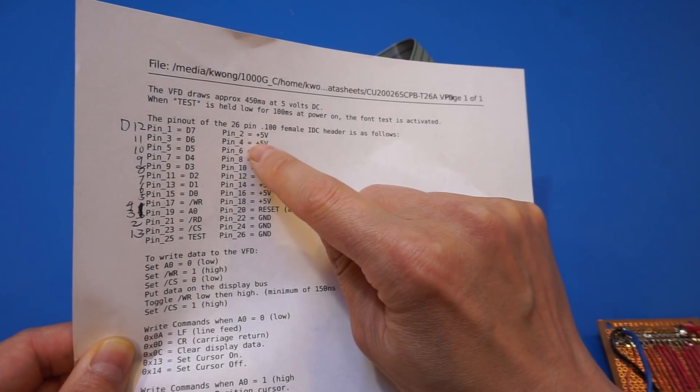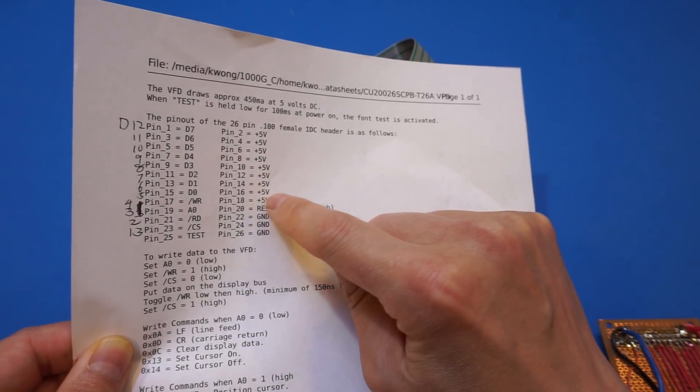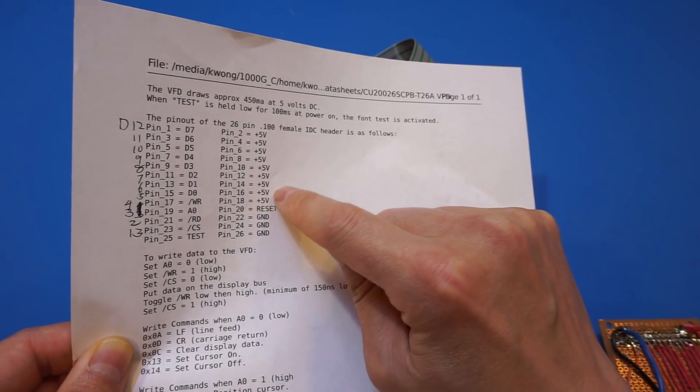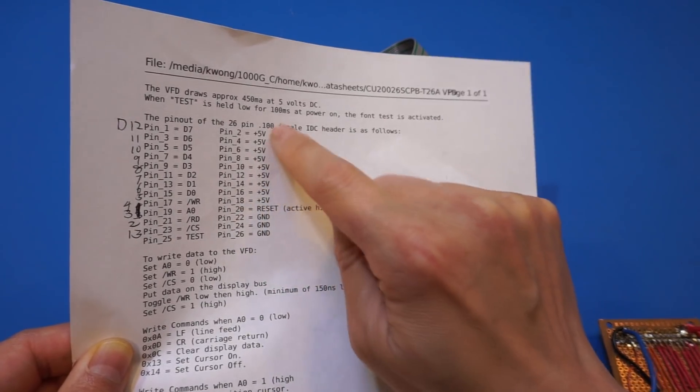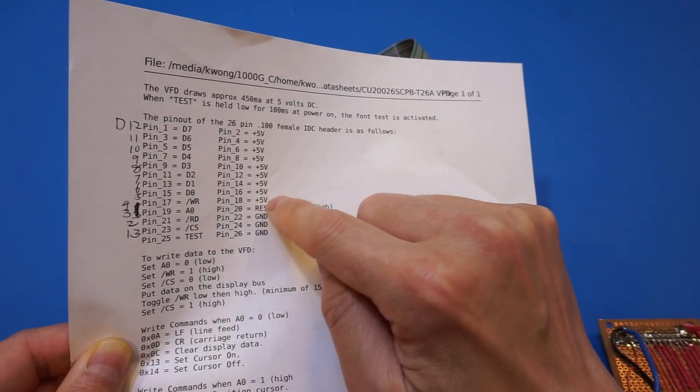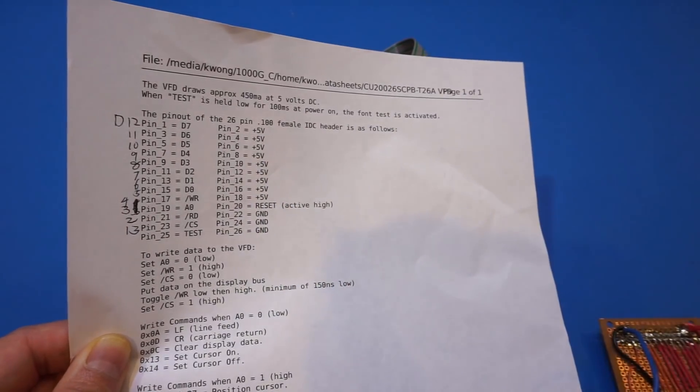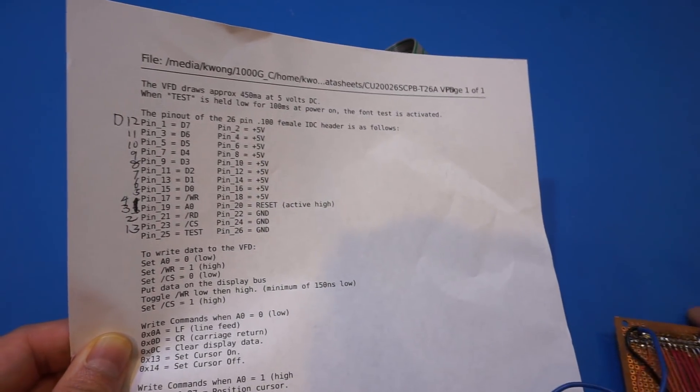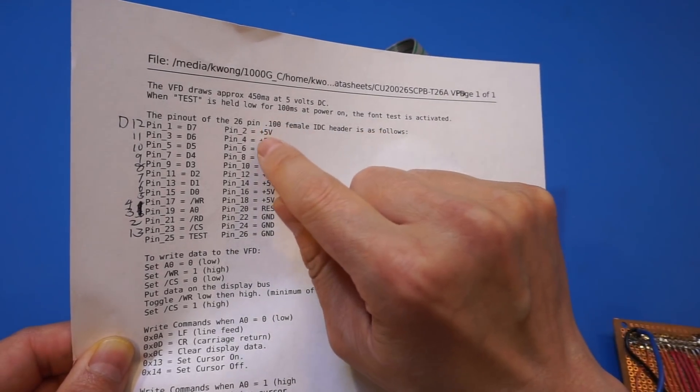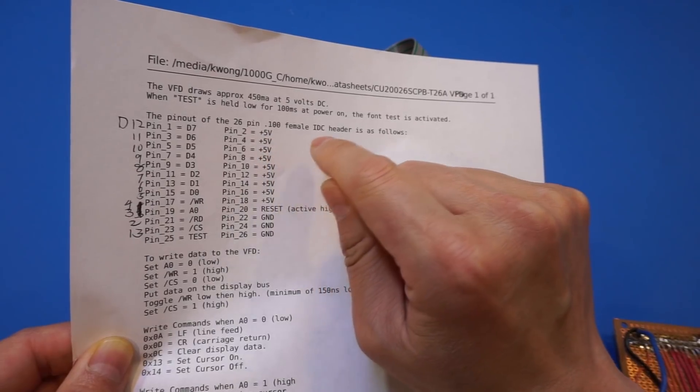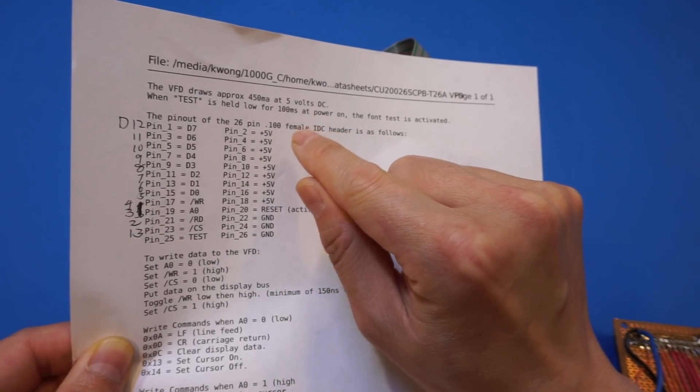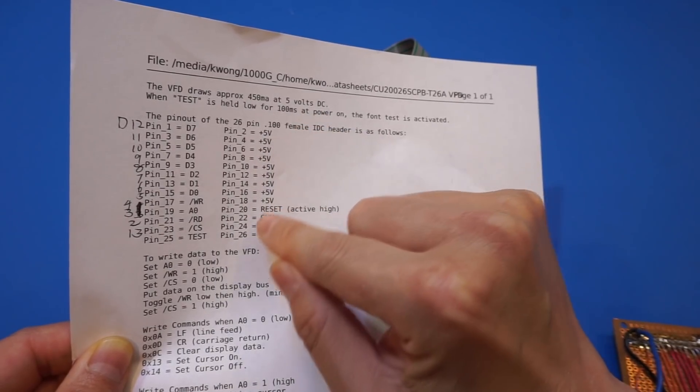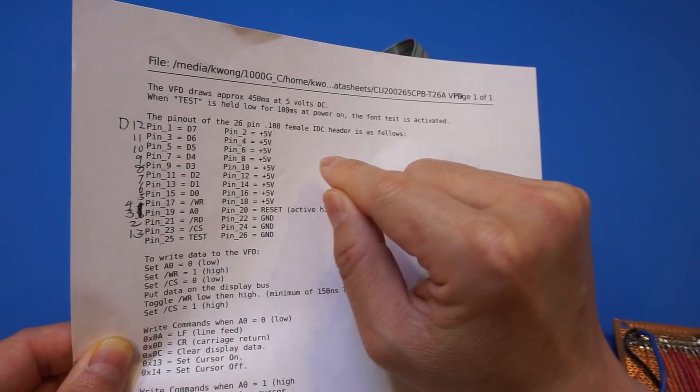And pin 2, 4, 6, 8, 10, 12, 14, 16, the seller says it's all, and 18, sorry, and all connected to plus five volts. But on most of the data sheets, I only see that 2, 4, 6, 8 are connected to 5 volts, and the other pins are to the ground.